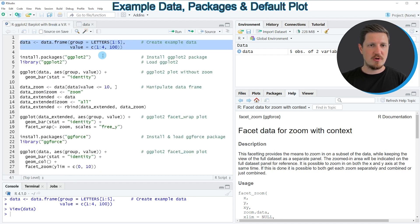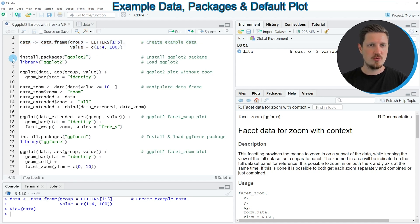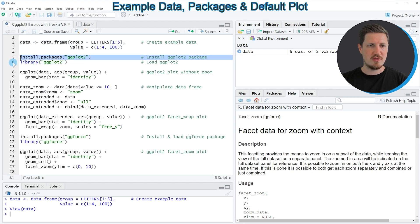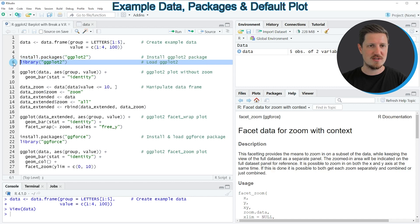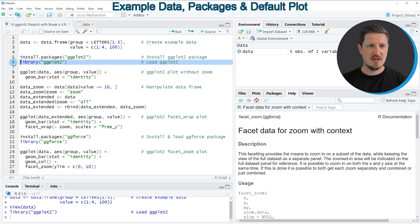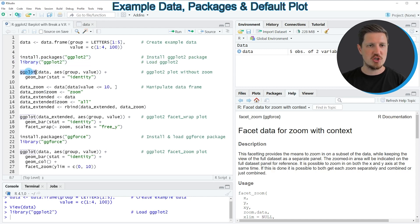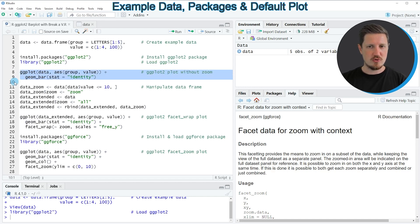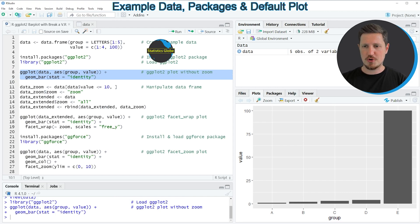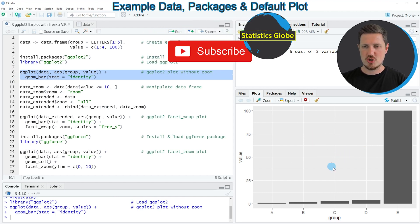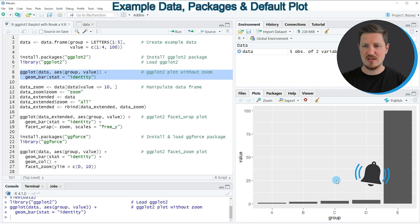Now, if we want to draw these data using the ggplot2 package, we also need to install and load it, as you can see in lines 5 and 6 of the code. I have installed the package already, so I'm just going to load it with line 6. After running this line, we are able to apply ggplot2 functions such as ggplot and geom_bar, as you can see in lines 8 and 9. If you run these lines, you can see at the bottom right that we have created a bar plot showing the five rows in our data.